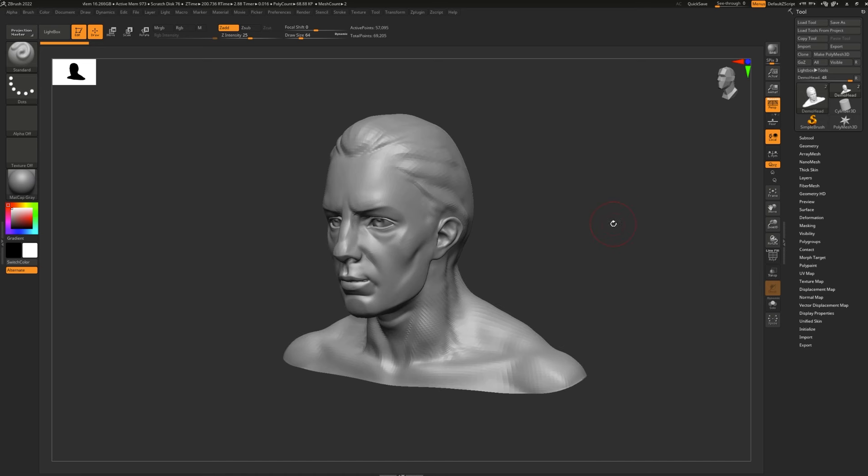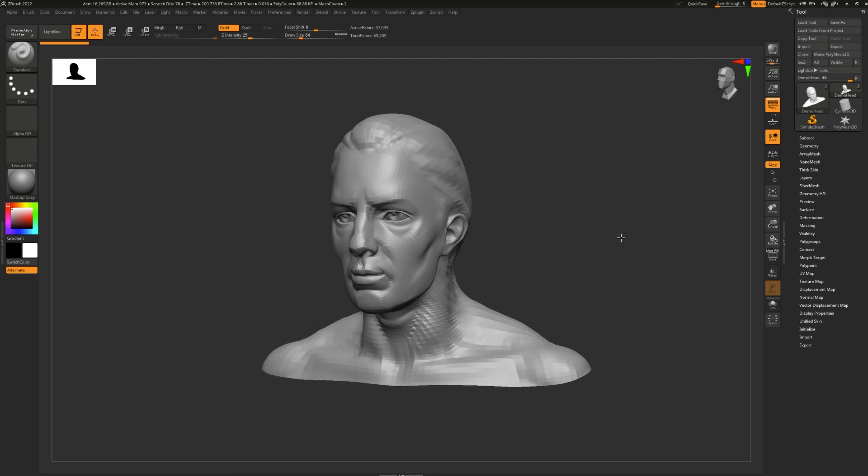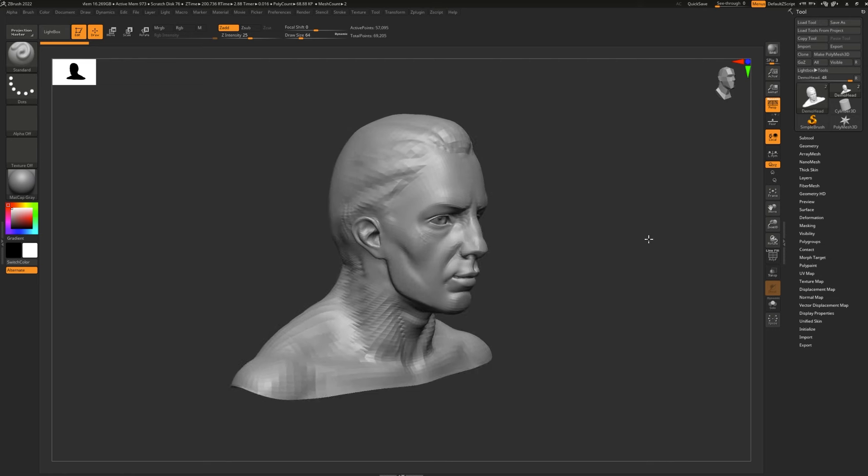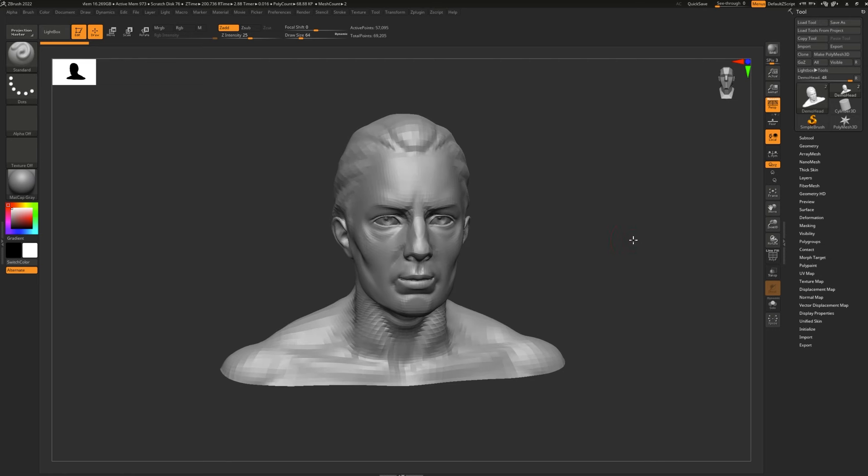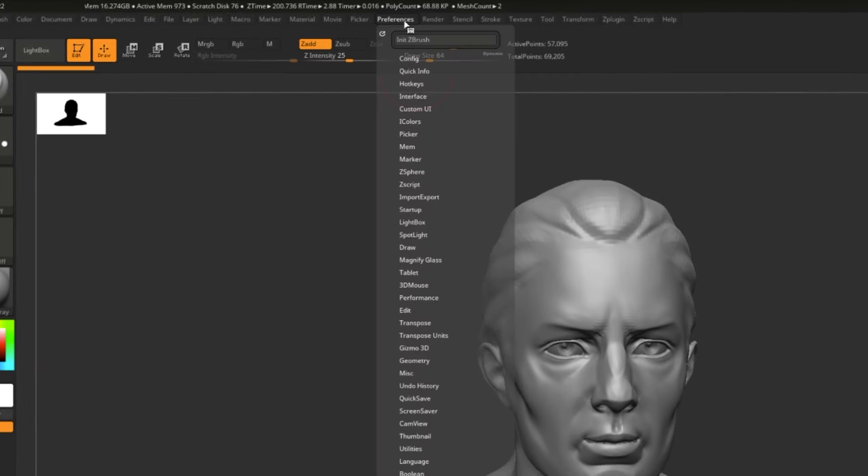This is especially handy if you've been experimenting with your UI and no longer feel comfortable using it, or if you're following a tutorial that uses the default UI. The way you're going to find the Initialize function is up here in Preferences in Init ZBrush. It's just short for Initialize ZBrush.